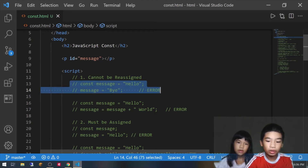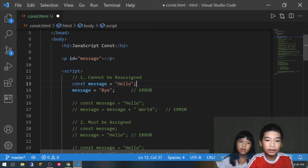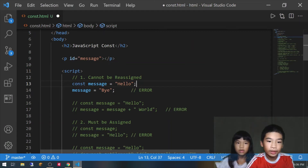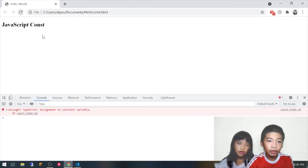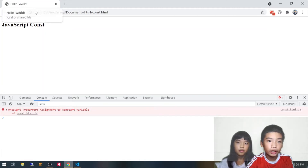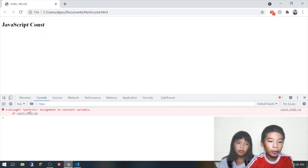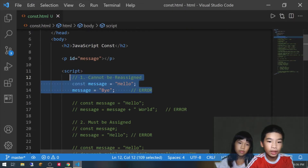So first here we have const message equals hello. Then we're going to do message equals bye — we're going to try to reassign it from hello to bye. So I opened it in my default browser Google Chrome. There's the 'Hello World' title and the heading 'JavaScript const', and here it says uncaught TypeError: assignment to constant variable. So we cannot reassign it.